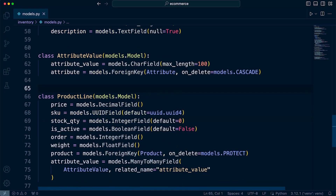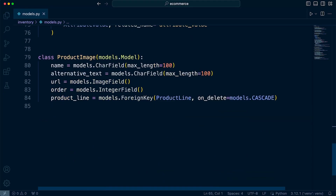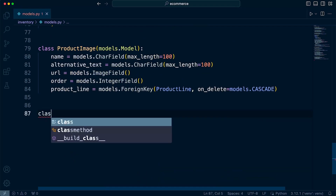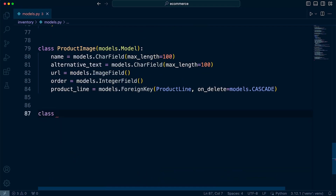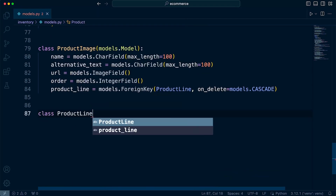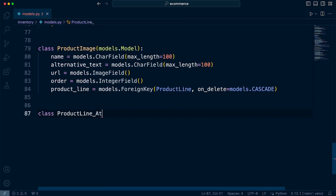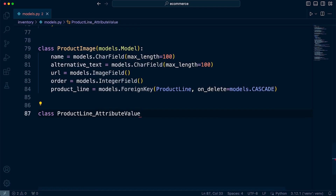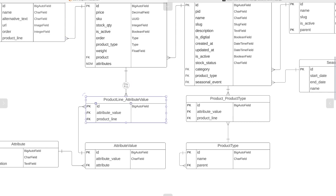Right, so let's go to the end of our models file and we'll add this at the end. Let's create our first class, which is going to be the product line attribute many-to-many link table. That's what we're going to build first — this attribute value table.